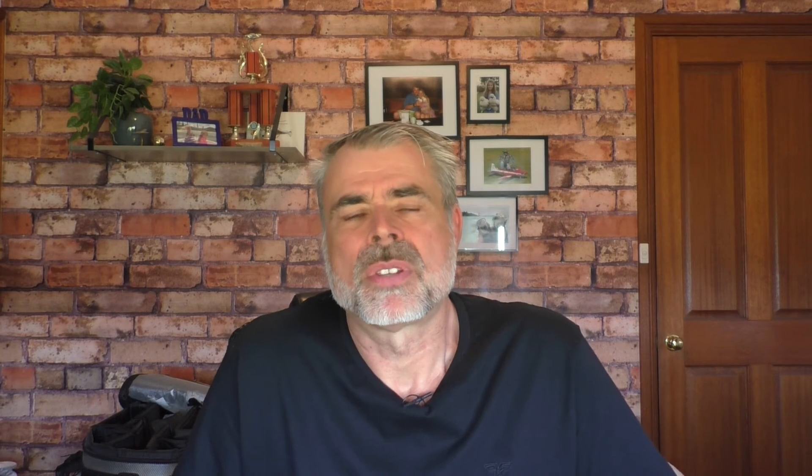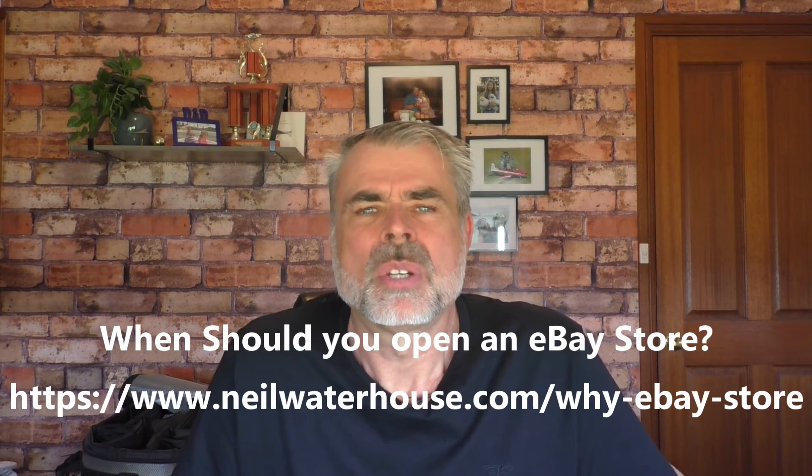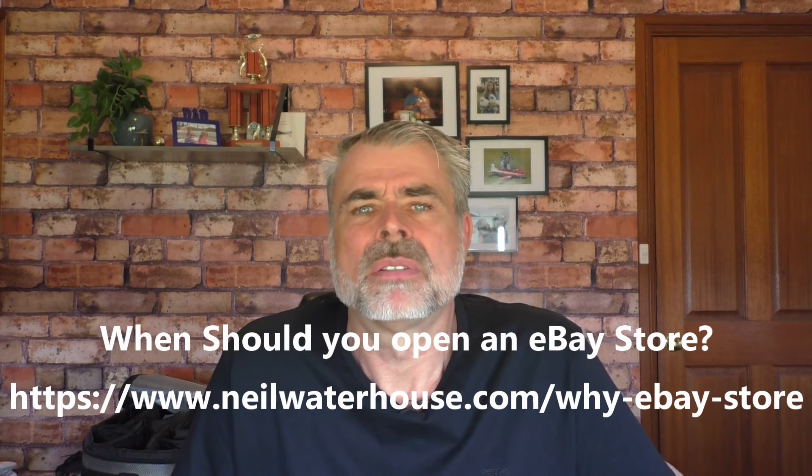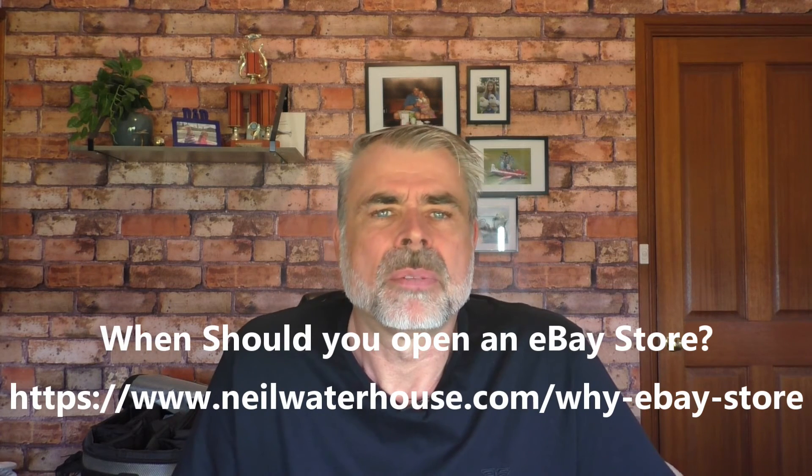Now if you're not seeing the variations button, this is normally because of one of two reasons. The first reason is that in some countries, you must have an eBay store for the variations button to show. If you don't currently have an eBay store, the variations button will not show if you're in one of those countries. If you'd like to know when and how to set up an eBay store, I'll put a link on the screen below to a previous week's video showing how to do that.